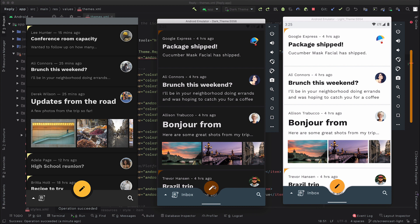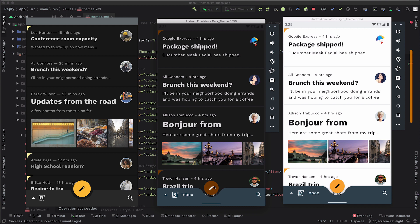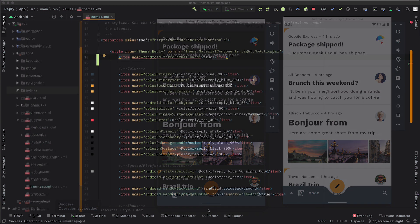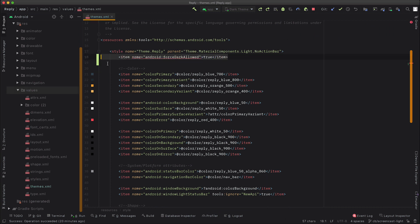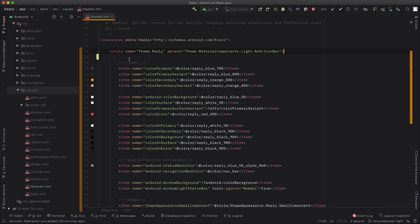But to fully achieve our design, which you can see on the left there, we're going to need to move to the second method of implementing a dark theme, which is by using Material Design Components' theme system. So back to our theme. Before we begin, we're going to remove that force dark allowed line because we're no longer using that feature.